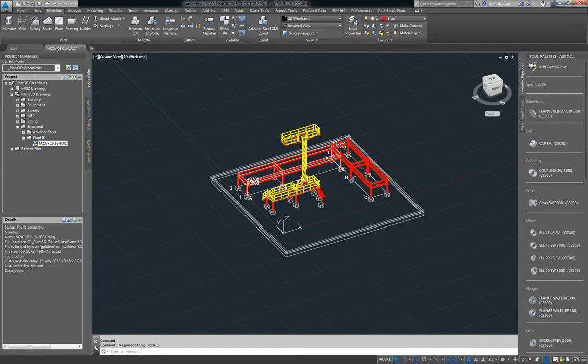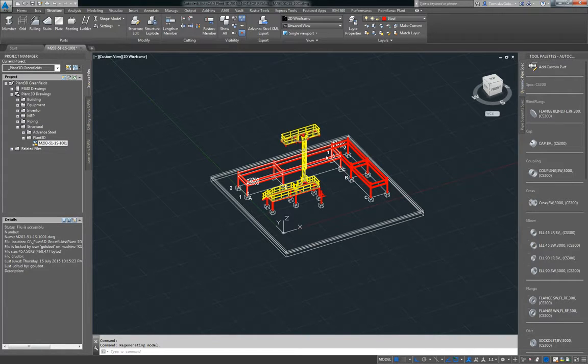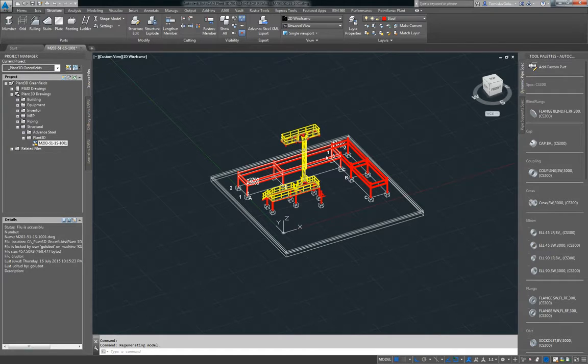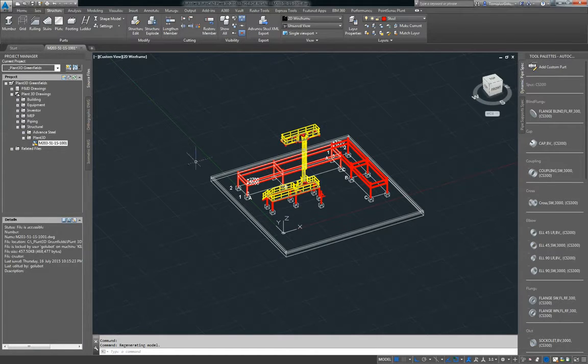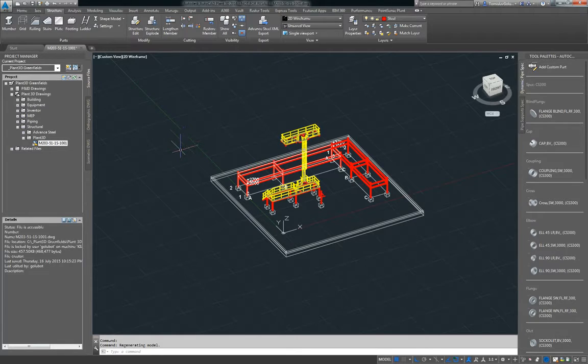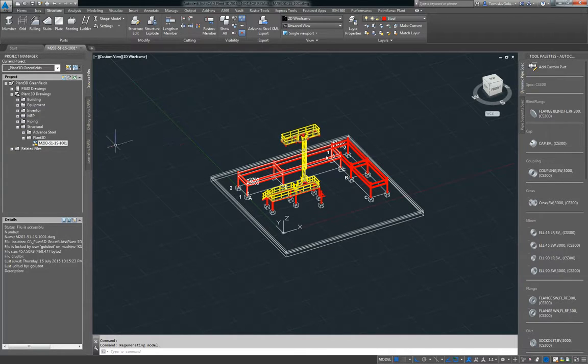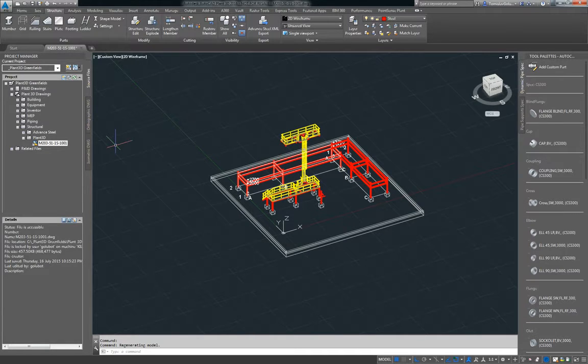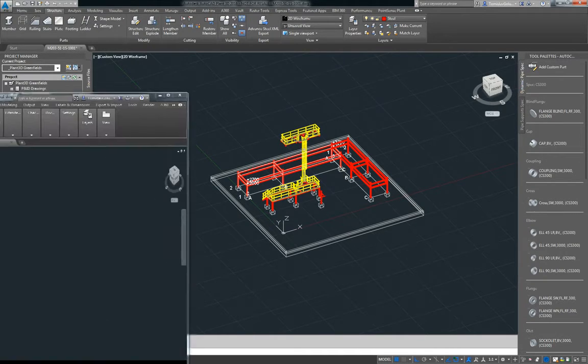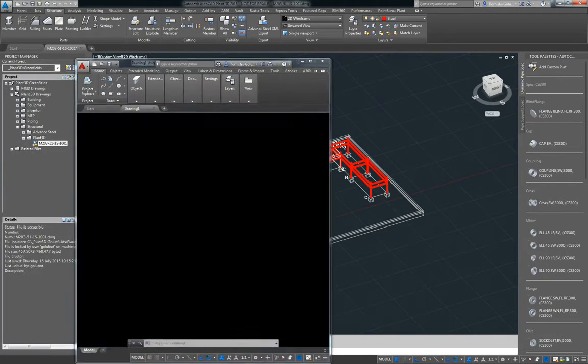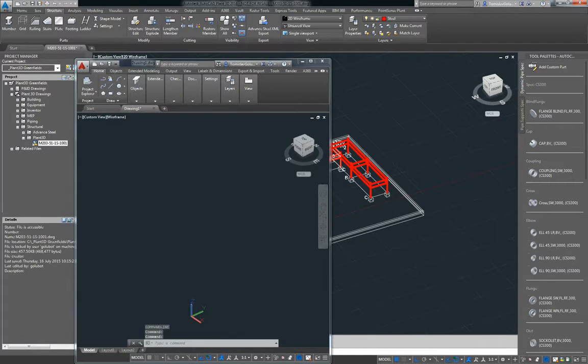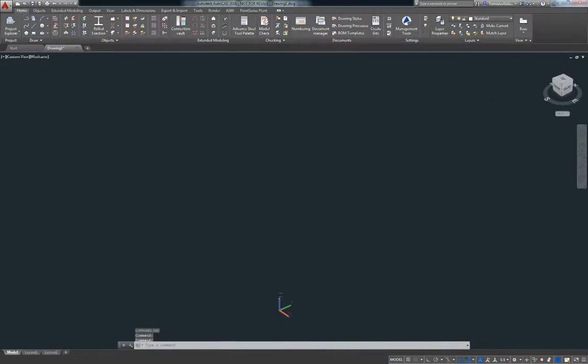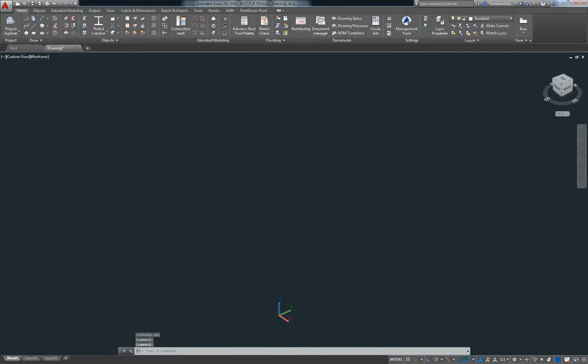So what I'm going to do now is load Advanced Steel. Now inside Advanced Steel with 2016 we can import that same XML file. So we do have different import options. We can still do SDNF, we can do CIS2, we can do IFC, but the new feature that I want to show is importing the Plant3D model.